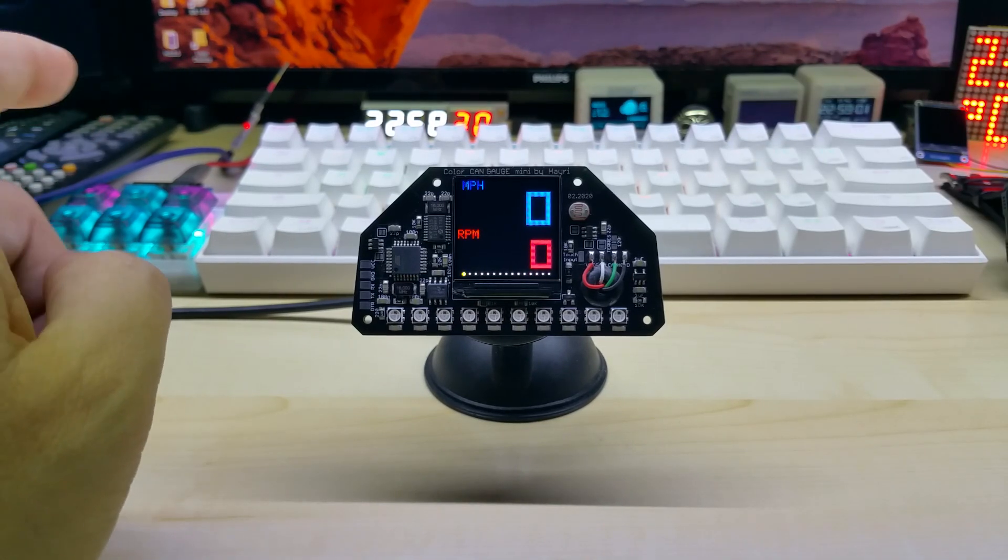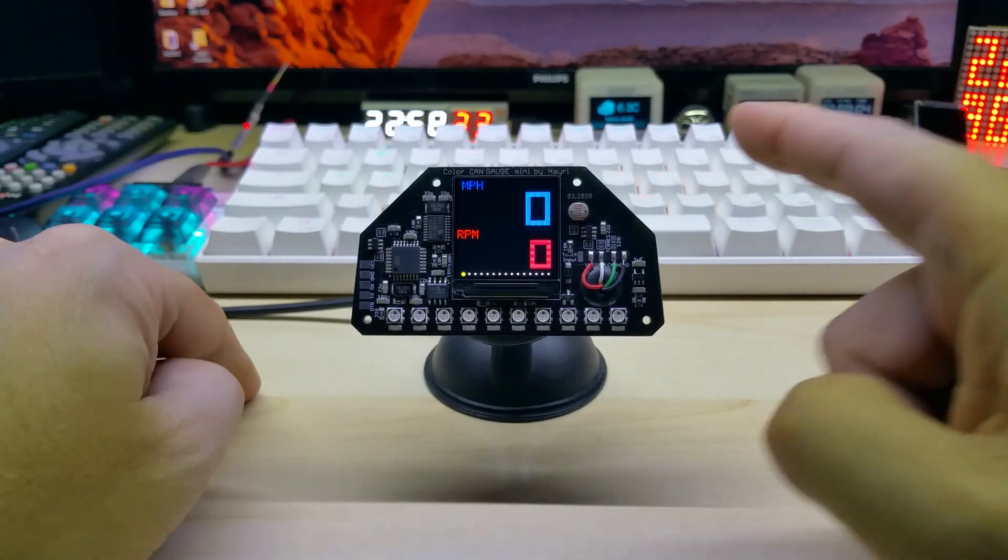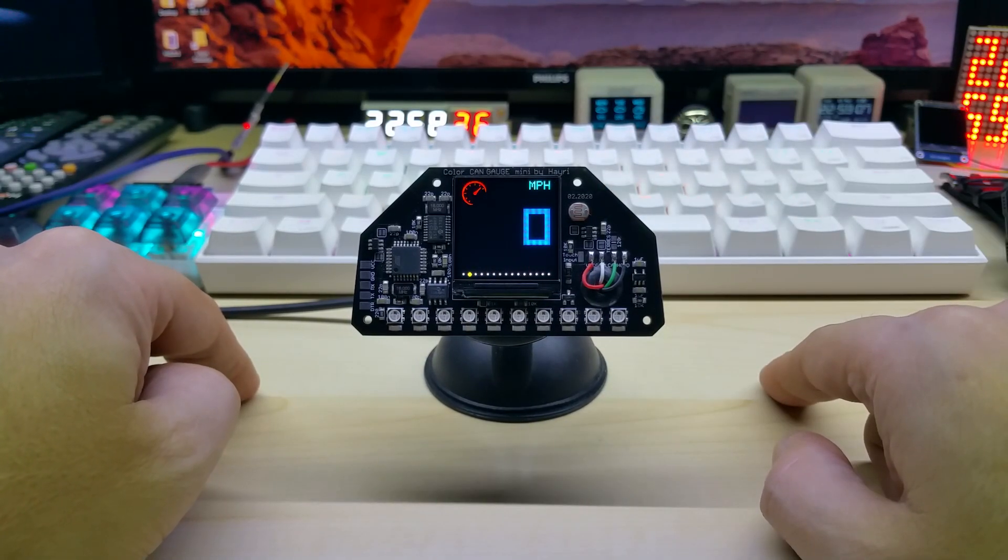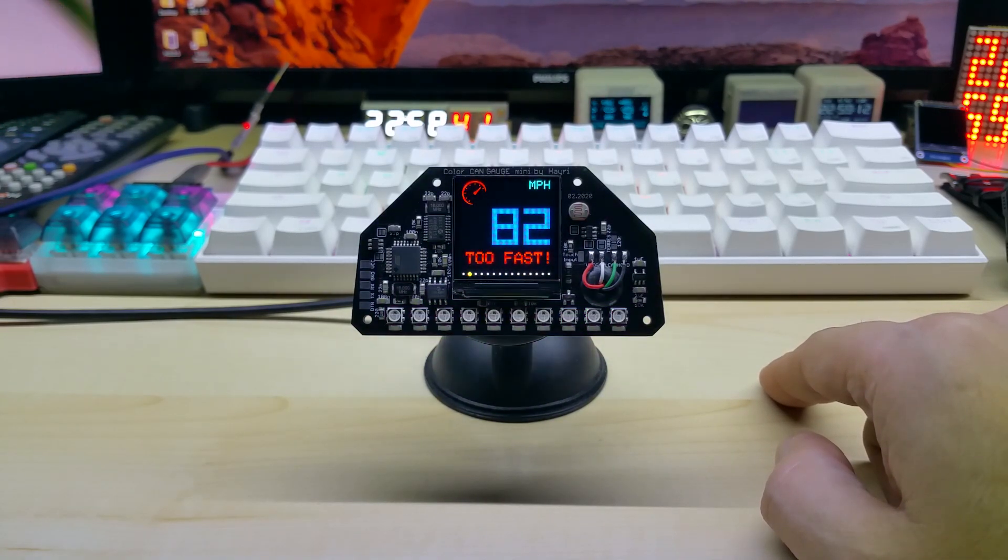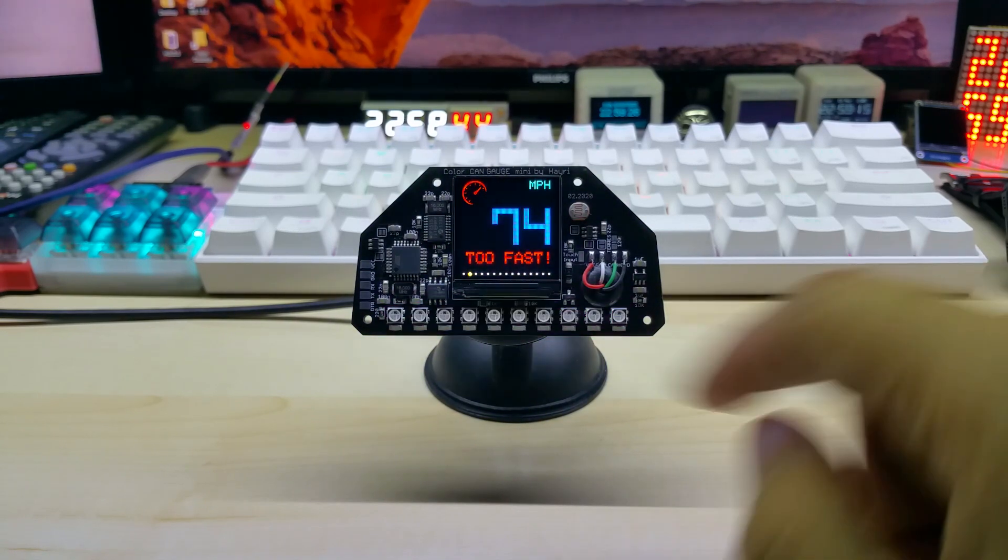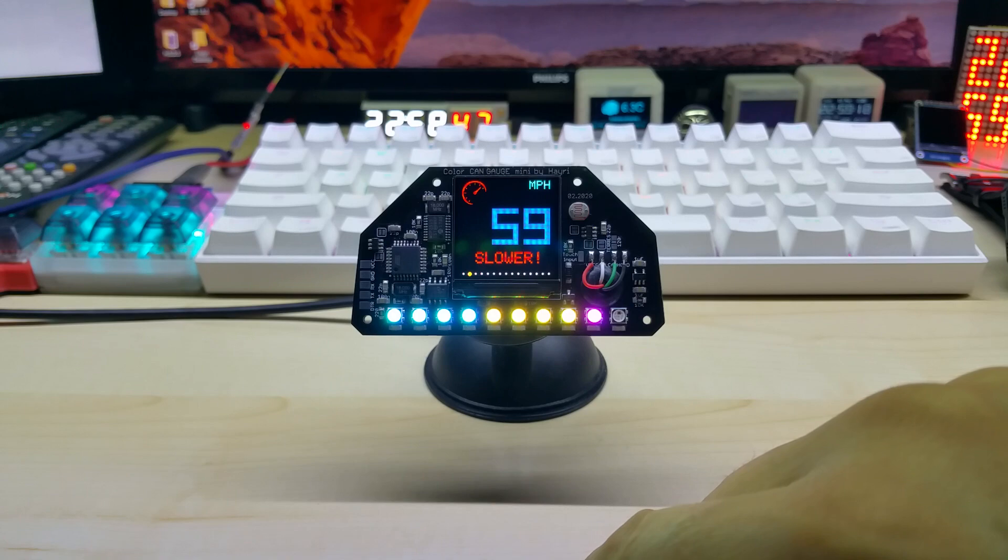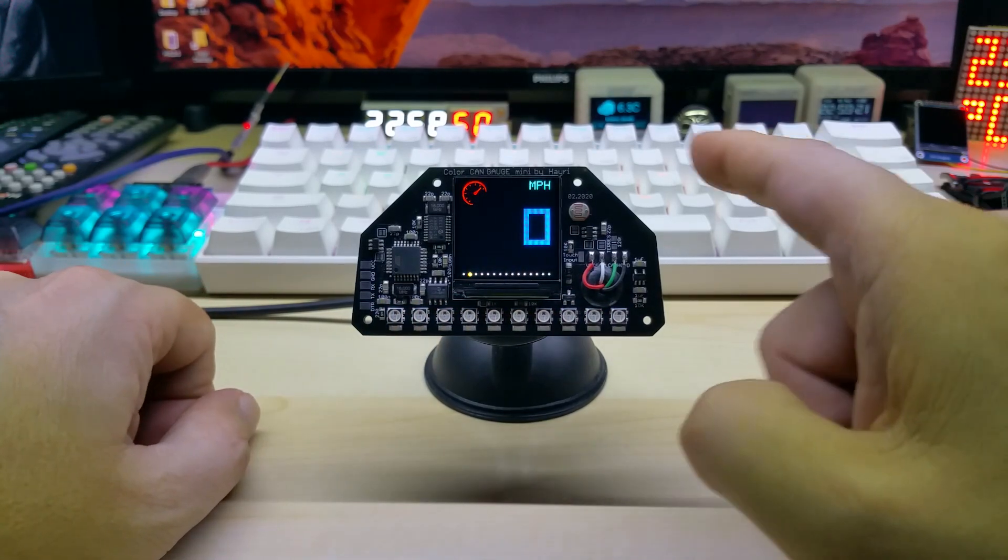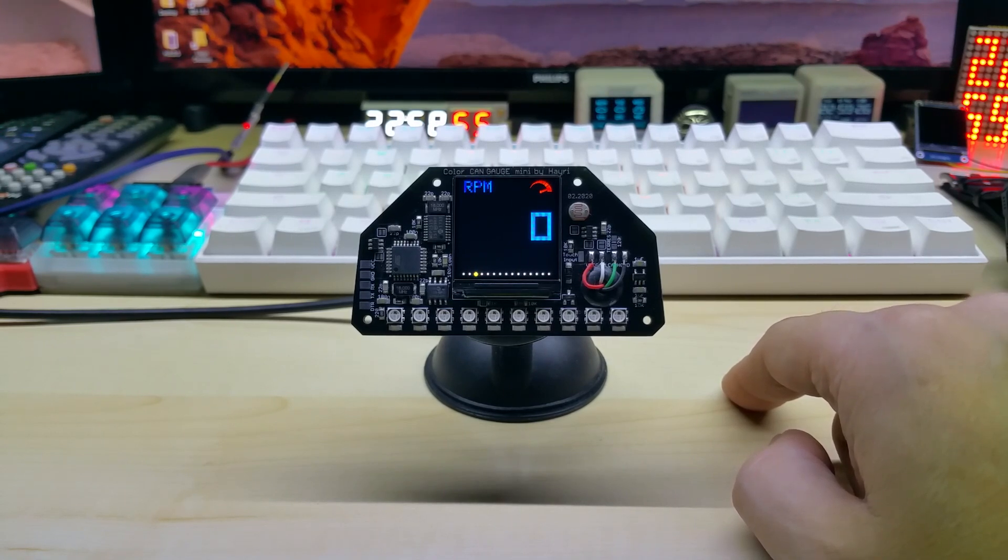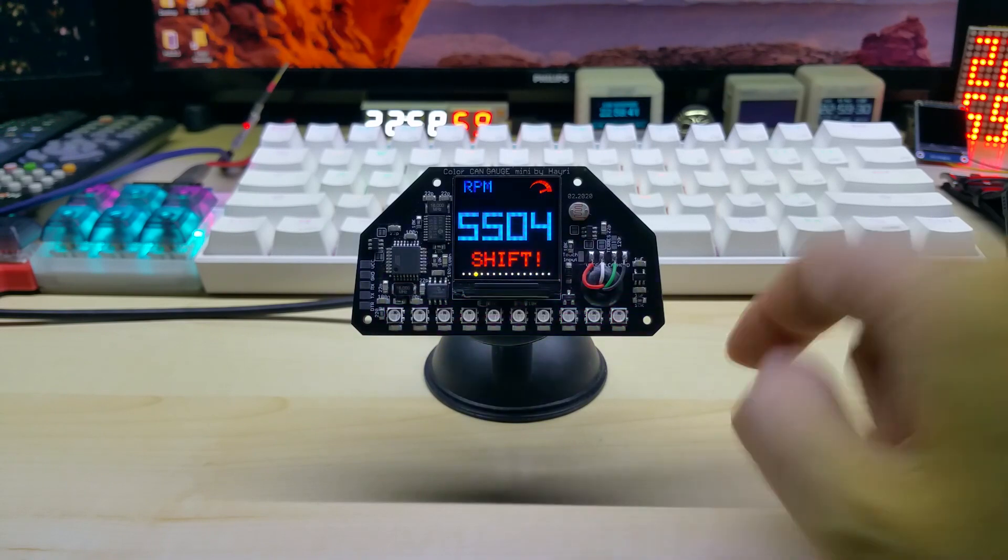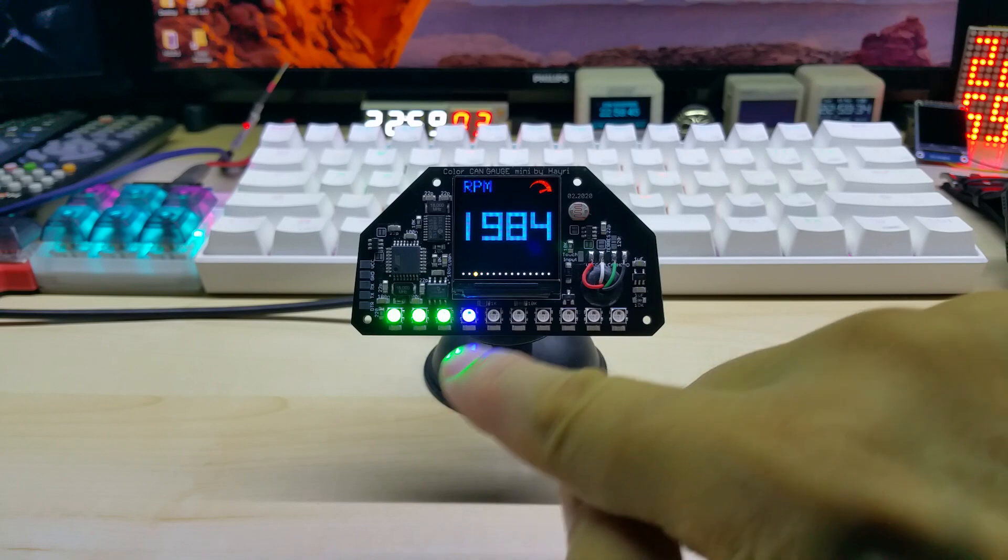The second screen is the speed screen where you have speed warnings: too slow, too fast, and your max. You can tell me the values for the warnings and I will adjust it in the code. The next screen is the RPM with shift light. Again, on the shift light you can tell me when you want shift light to blink.